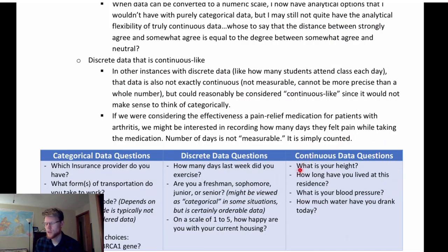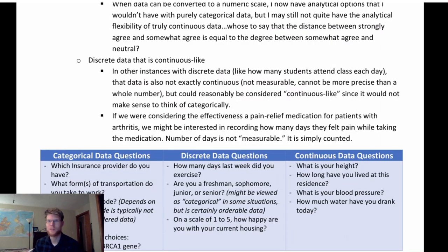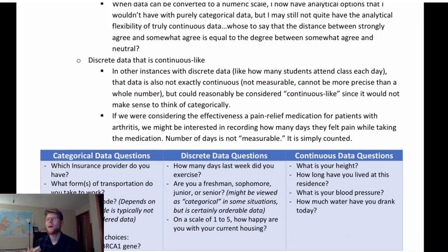Examples of continuous data: what's your height — a measurement where you could always be more precise. How long have you lived at this residence — limited only by instrumentation and how you choose to record it. What is your blood pressure? How much water have you drunk today? These are relatively clear-cut examples. There will be some harder ones, but don't worry — we won't test really tricky, confusing examples.